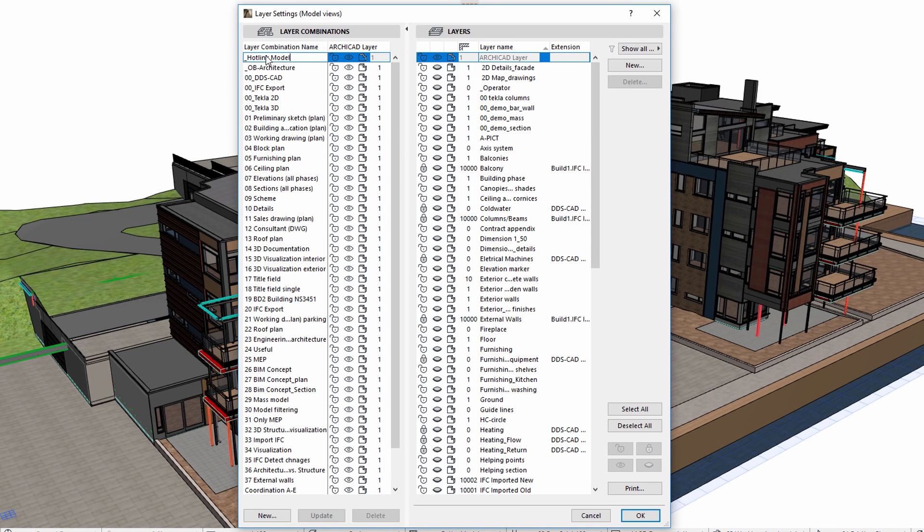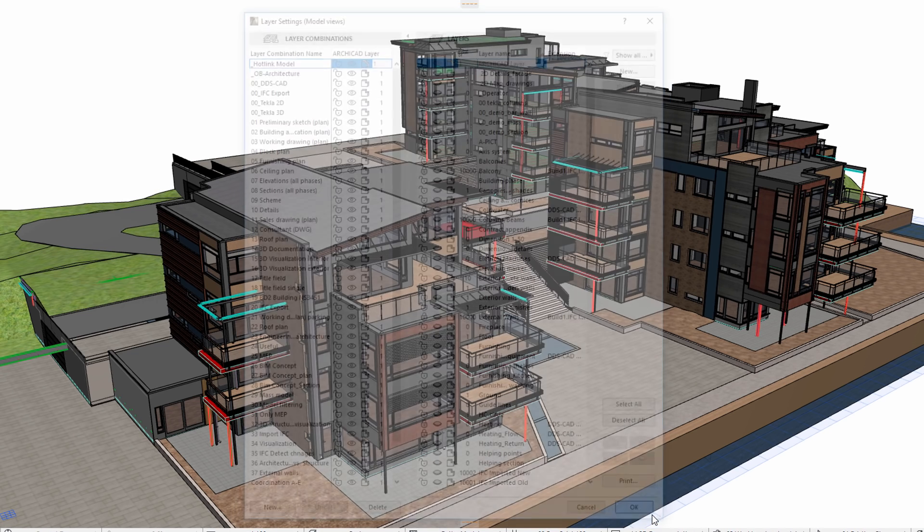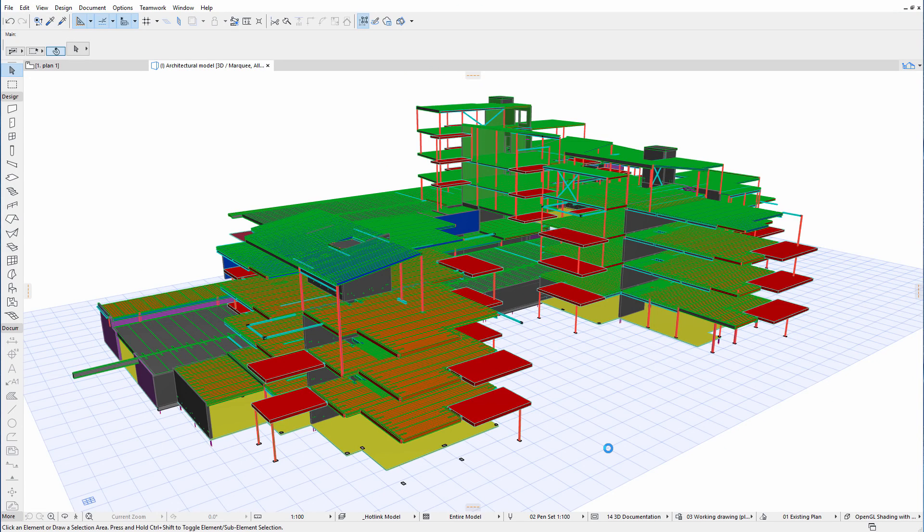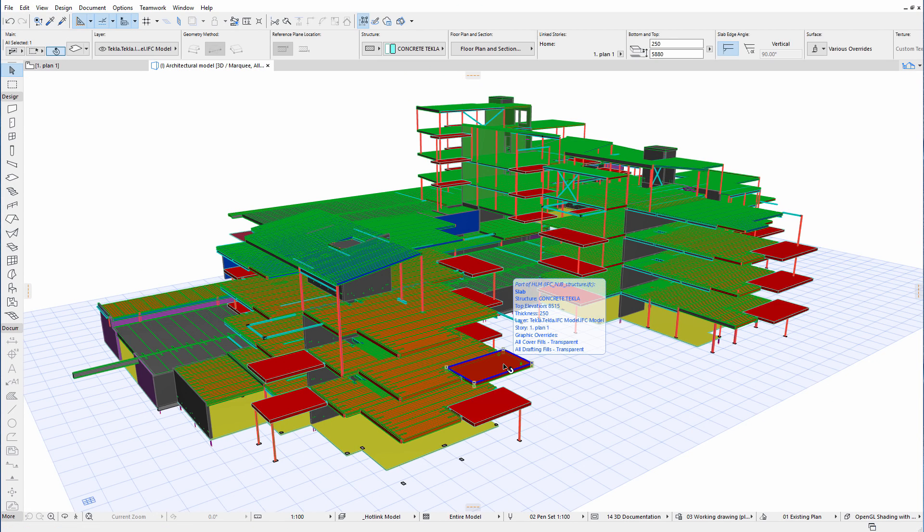Let's hide some of the layers, so that the hotlinked structural elements become visible. Here is the 3D view of the hotlinked structural elements designed by the structural engineer.